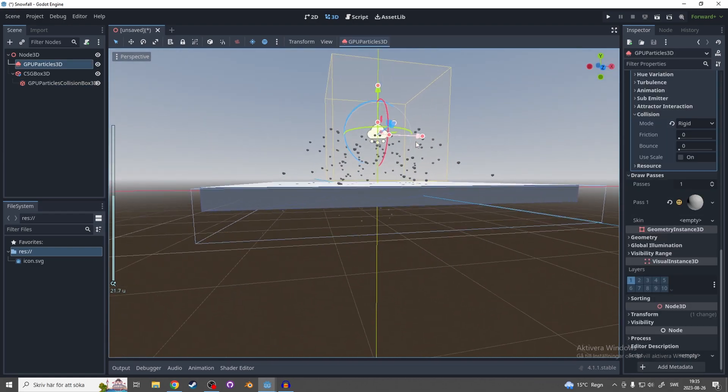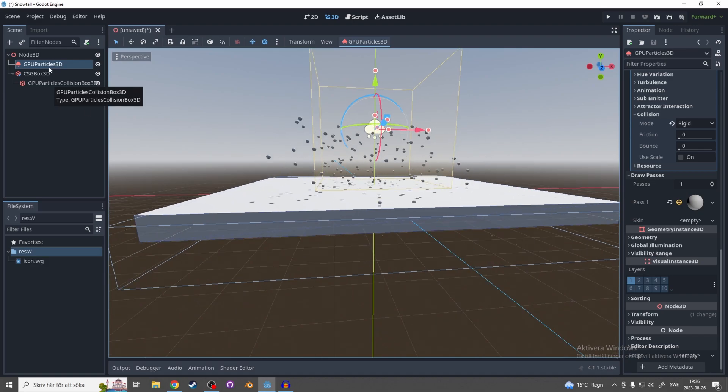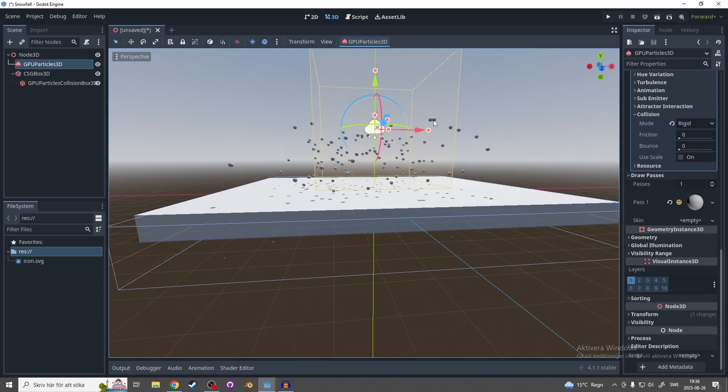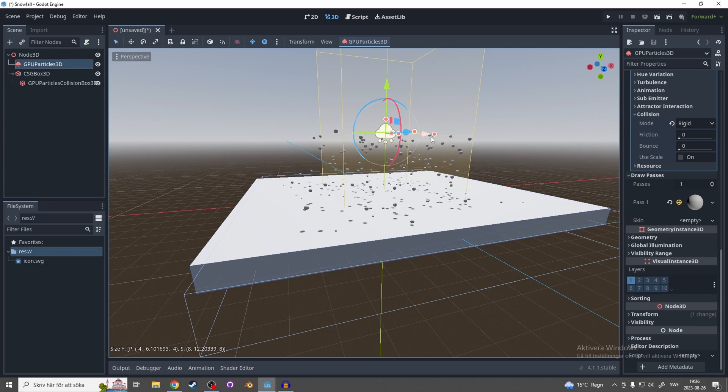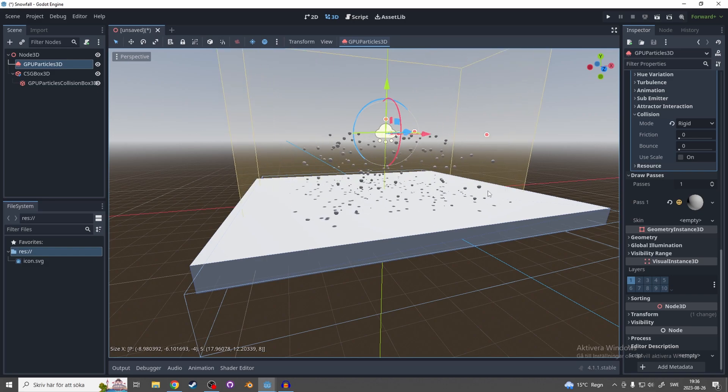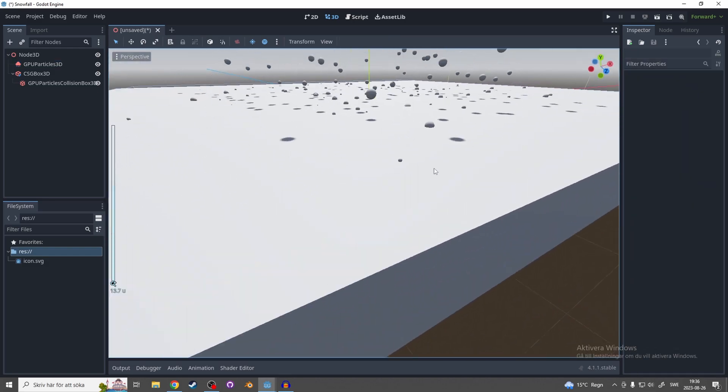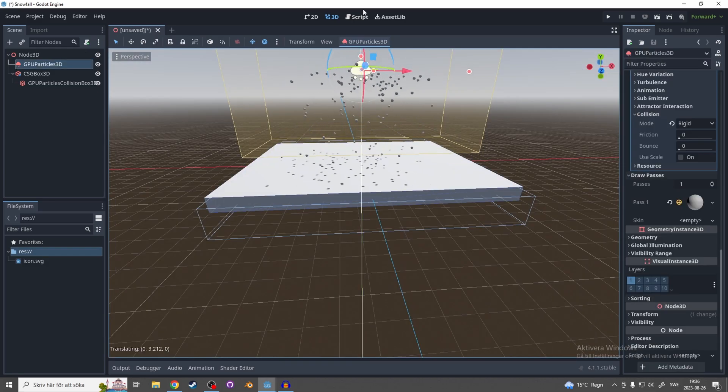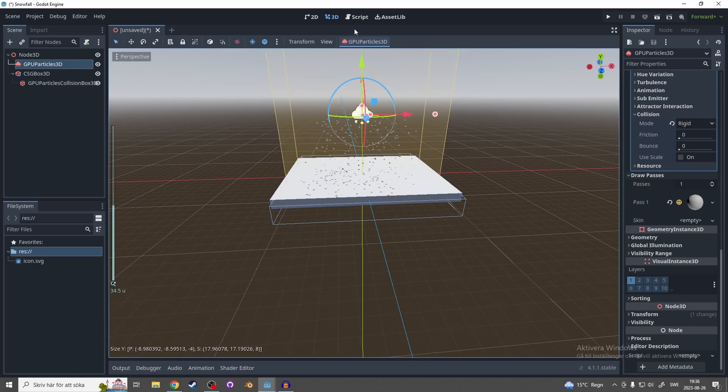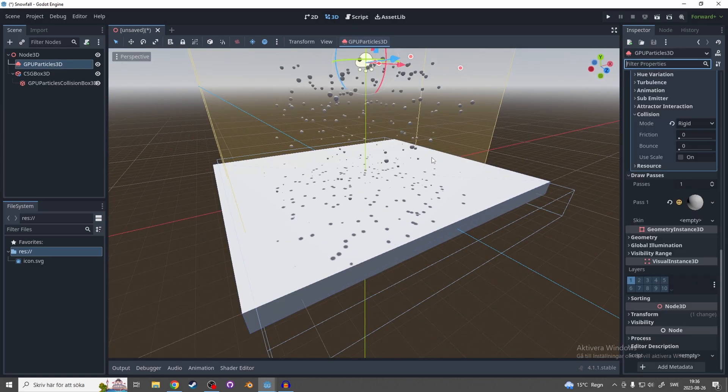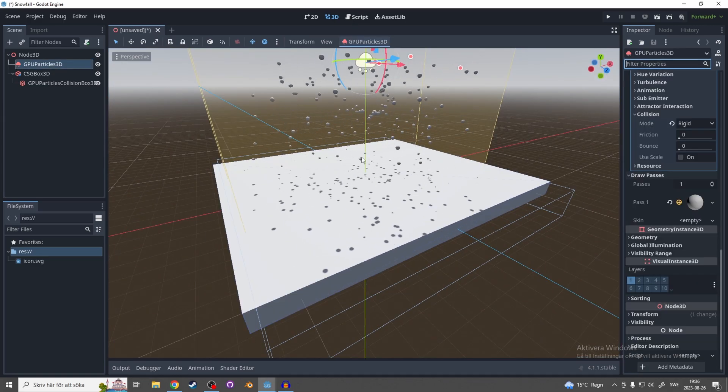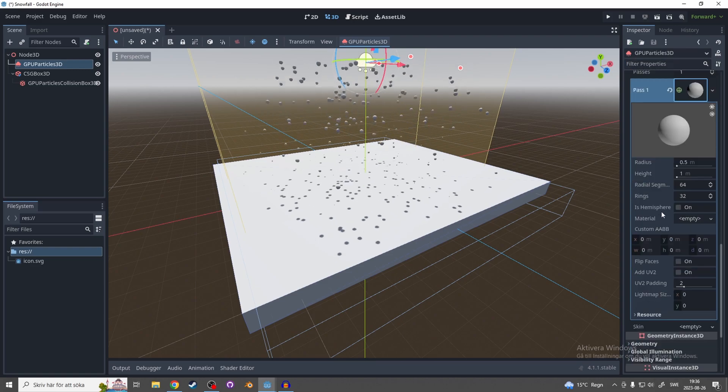And for the collision to work they have to intersect the collision and the particle, so let's make this bigger so it starts to intersect and now you see it works. Let's move this up a little bit more and they still have to intersect so drag it down.